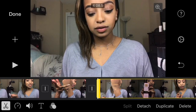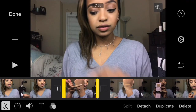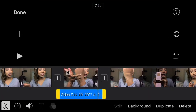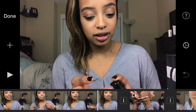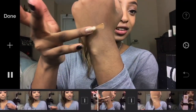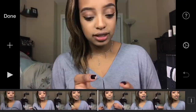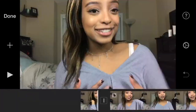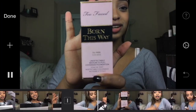If you want to detach the audio, split the clip if necessary. On the right-hand corner there's a button called Detach — select it and your audio is detached. You could also just turn down all the audio for that clip if you wanted to.